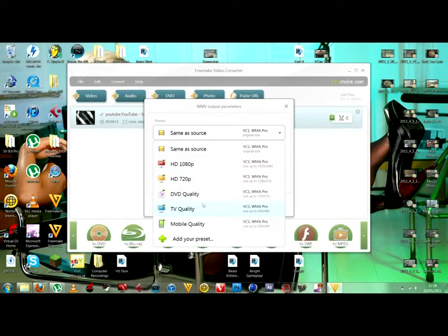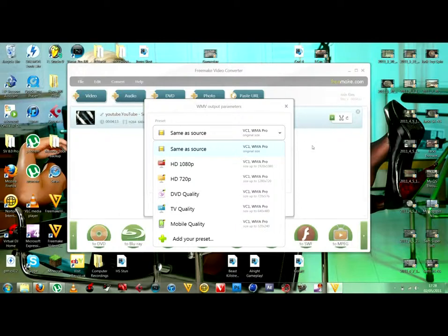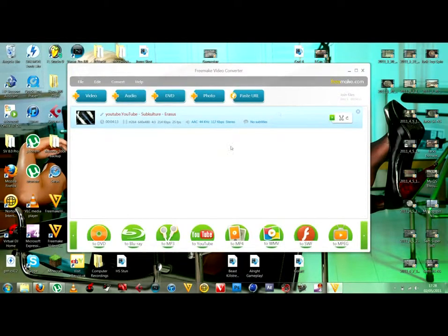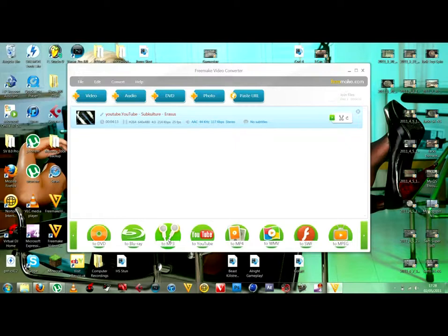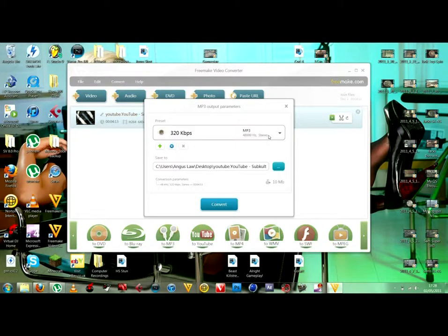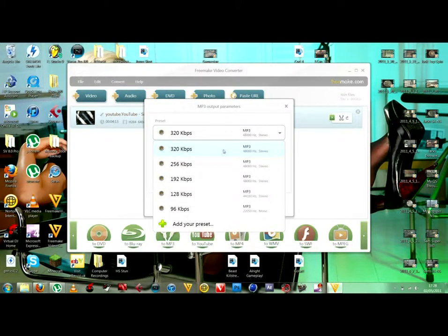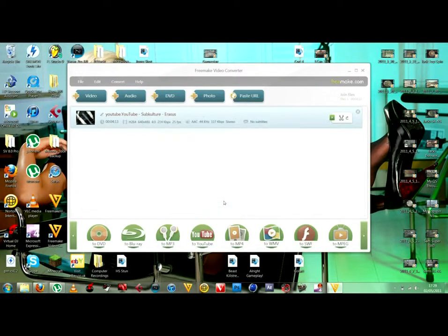Or if you want, you can go on any of those. Or any of those, sorry, but I just normally go on same as Source. But for this one, I want the music for it. So, what I'll do is go to MP3 and have 320kbps because it's the best for music quality. Then to convert it.